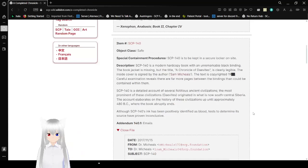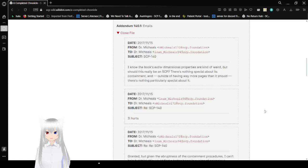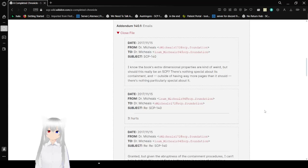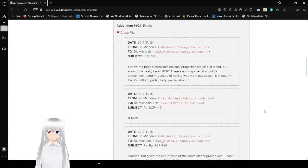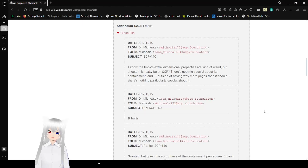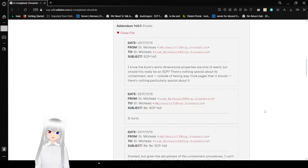Alright, and then on 140.1, Emails. Date: November 15, 2017. From Dr. Michaels to Dr. Michaels. Subject: 140. I know that book's extra-dimensional properties are kind of weird, but should this really be an SCP? There's nothing special about its containment, and if it's having way more pages than it should, there's nothing particularly special about it.